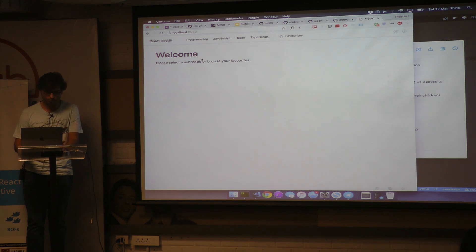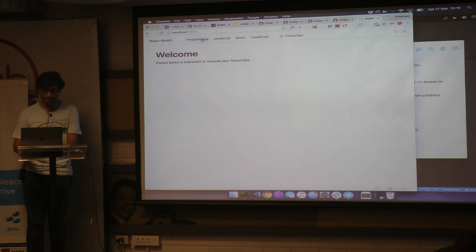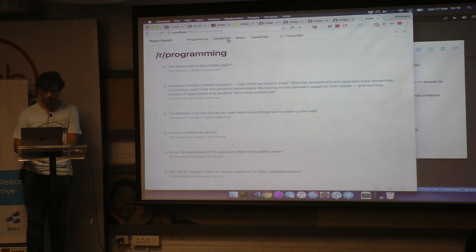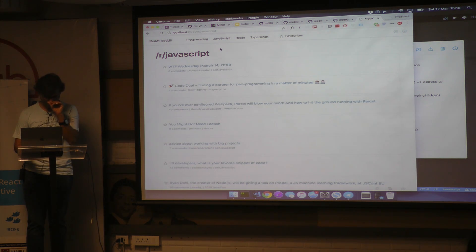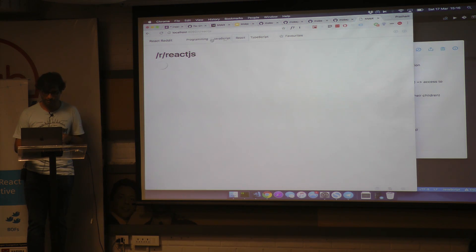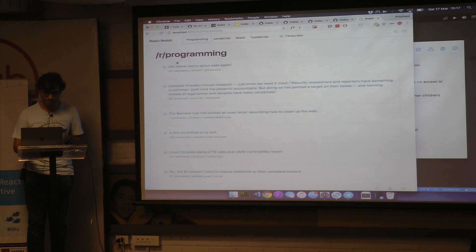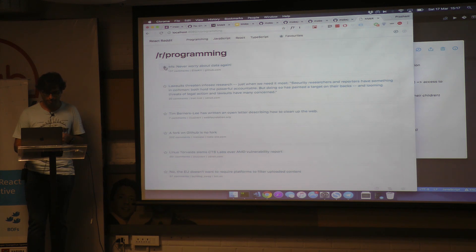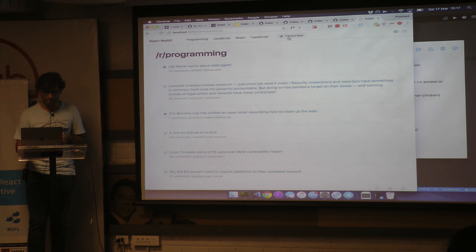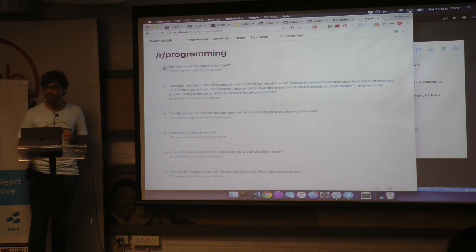Here's an example — this is basically a Reddit client. I have a few subreddits, and if I click on one, I see the top posts at this point in time. Pretty standard stuff. But the other thing I have here is a small feature for favouriting posts. When you do that, you can see that the Favourites tab gets updated with a star. And if I unfavourite, it goes away.